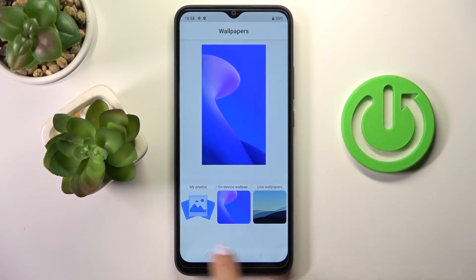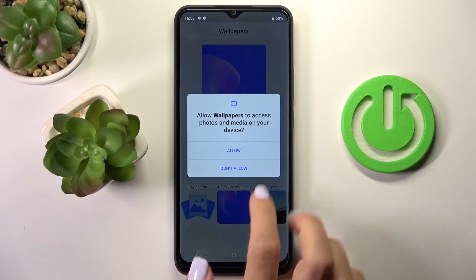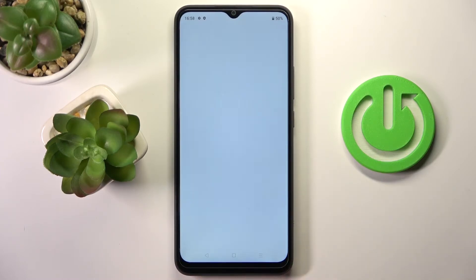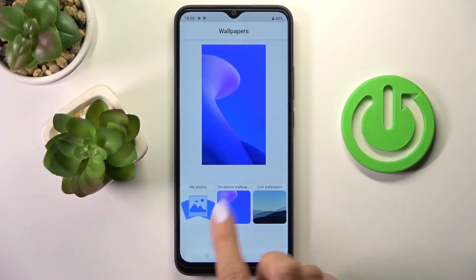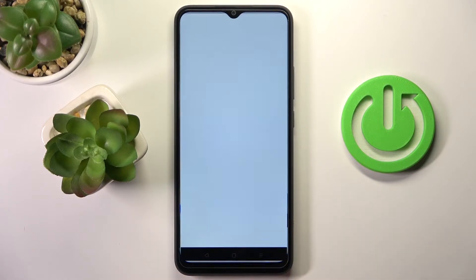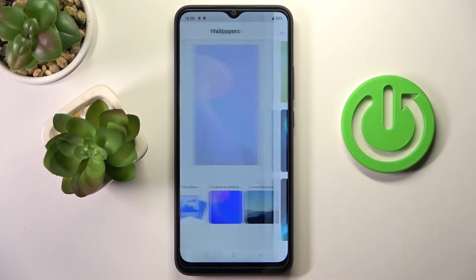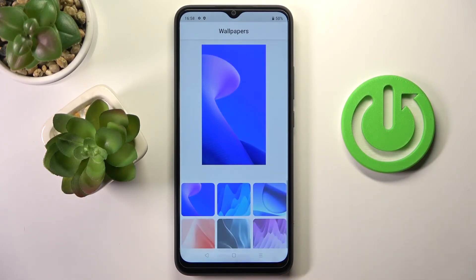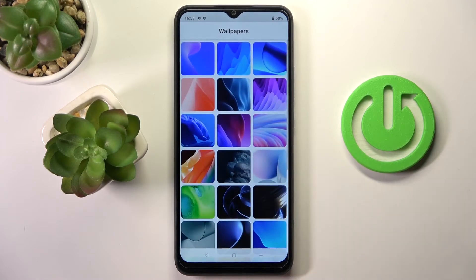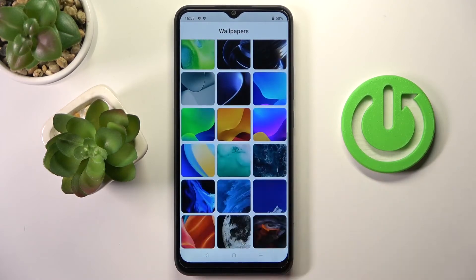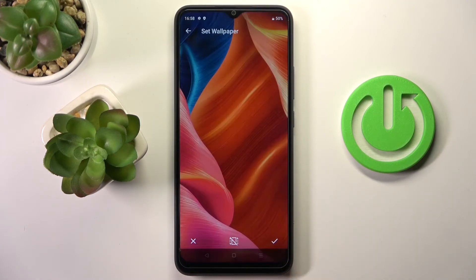Now you can choose the source that you would like to pick your wallpaper from. You can pick my photos if you have something here, then you can pick device wallpapers or live wallpapers. I will go with device wallpapers and just pick the picture that you want to apply, for example this one.